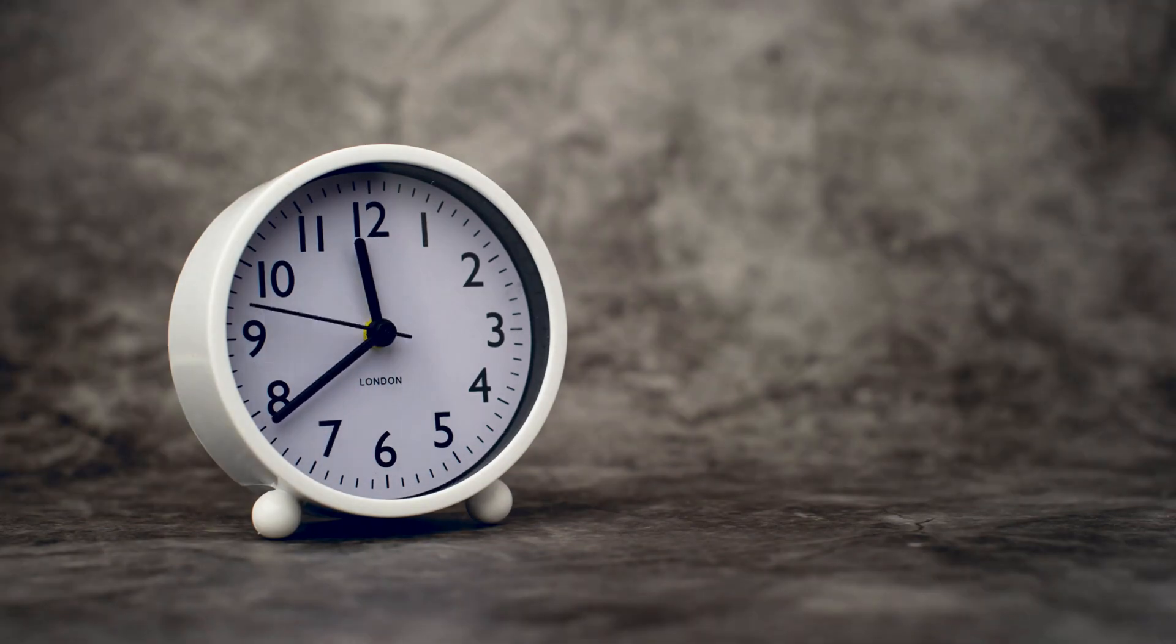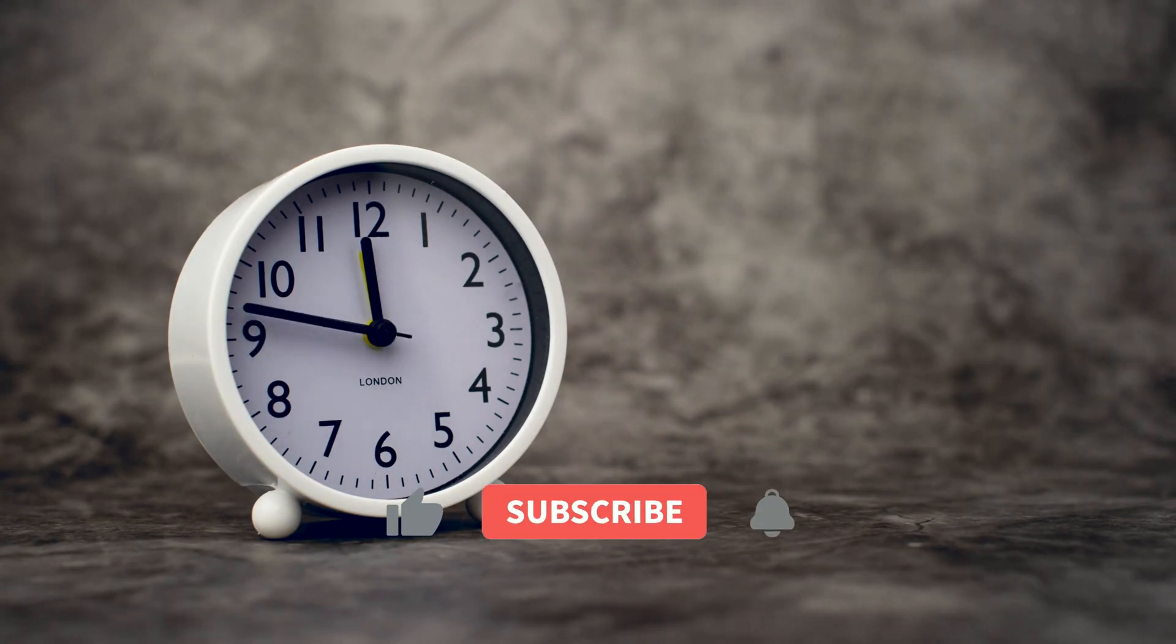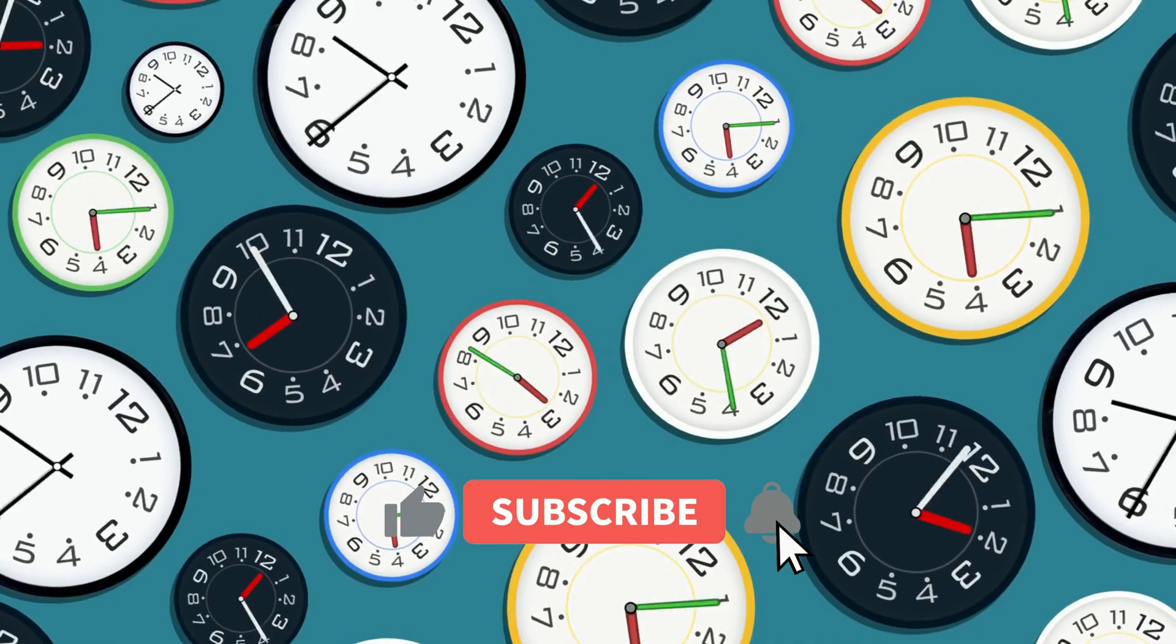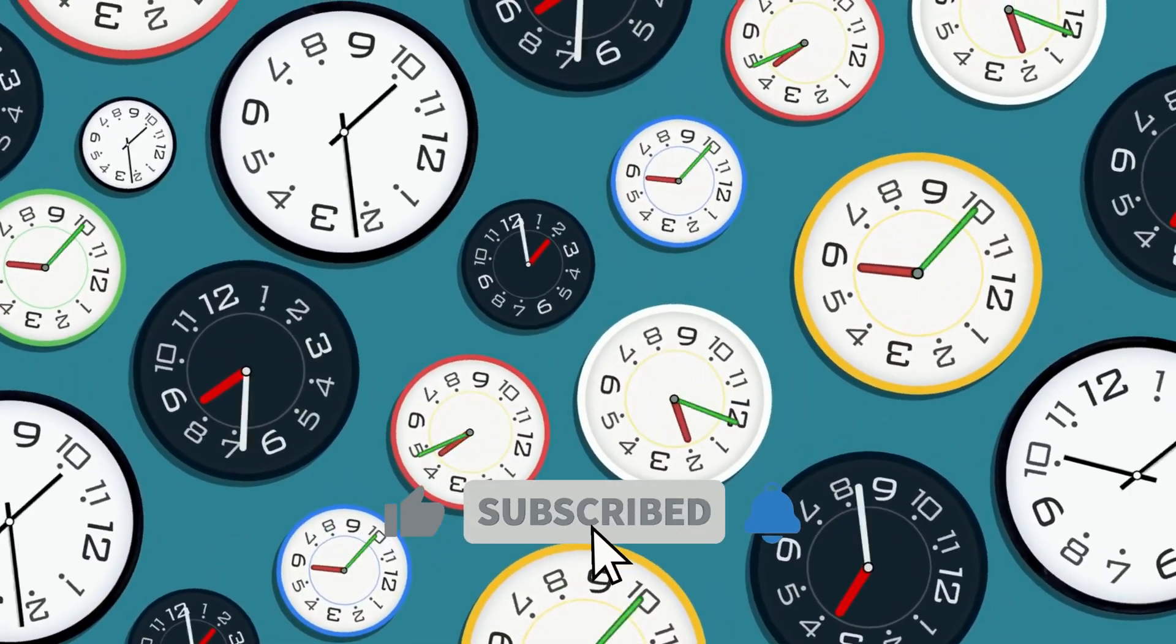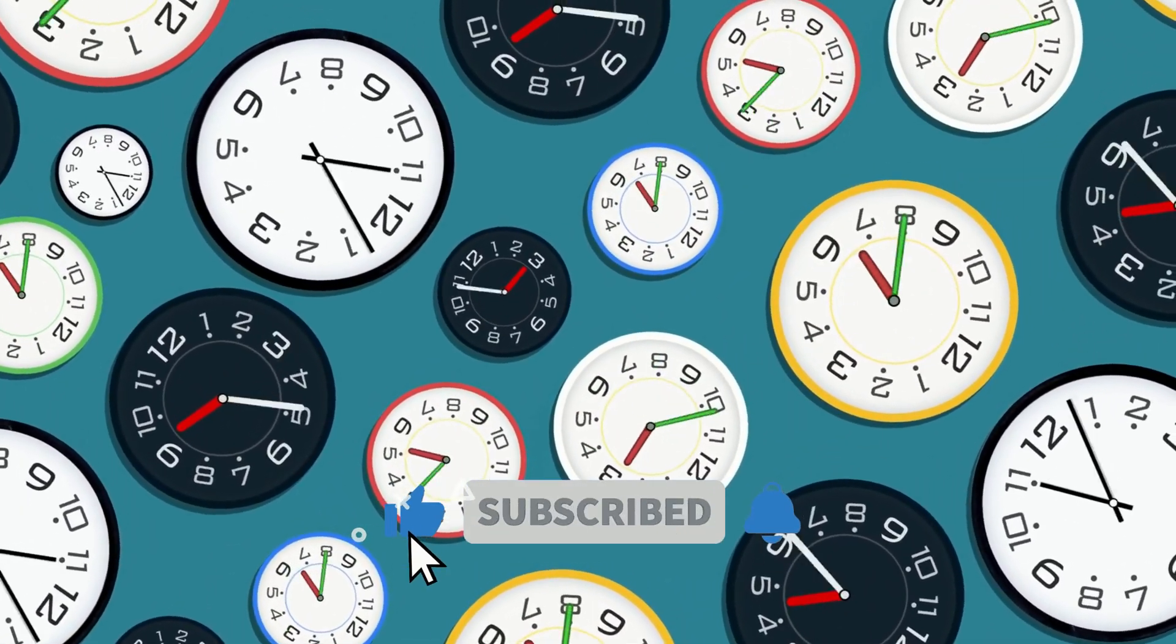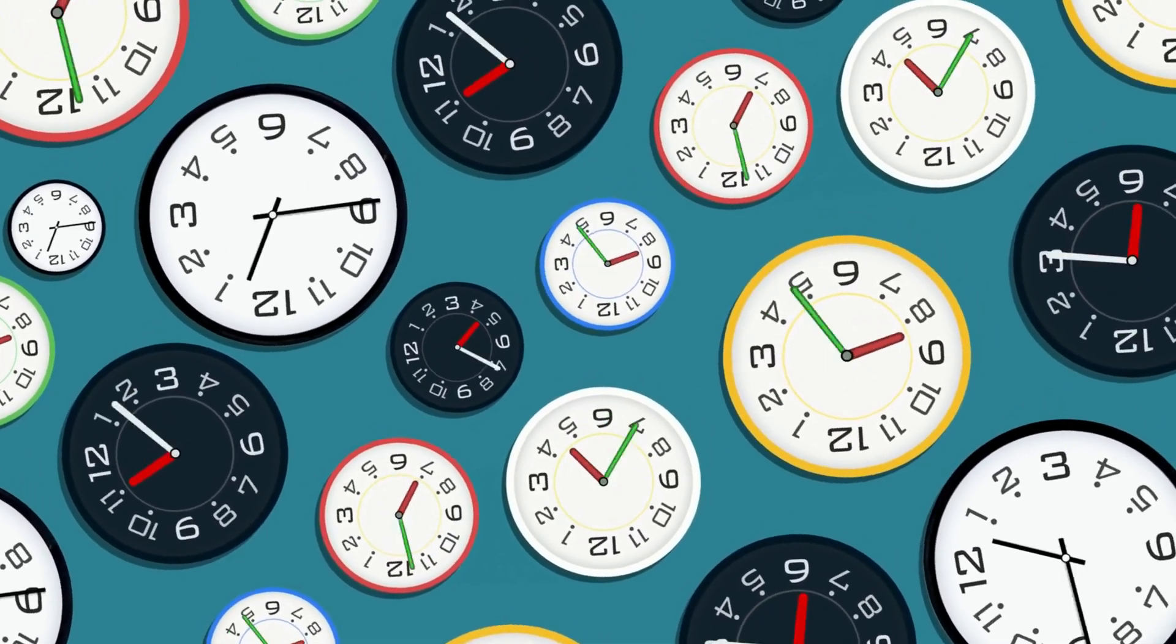Welcome, Time Explorers. In this mind-blowing video, we delve into the most intriguing theories about time, pushing the boundaries of our understanding and challenging our very perception of reality.